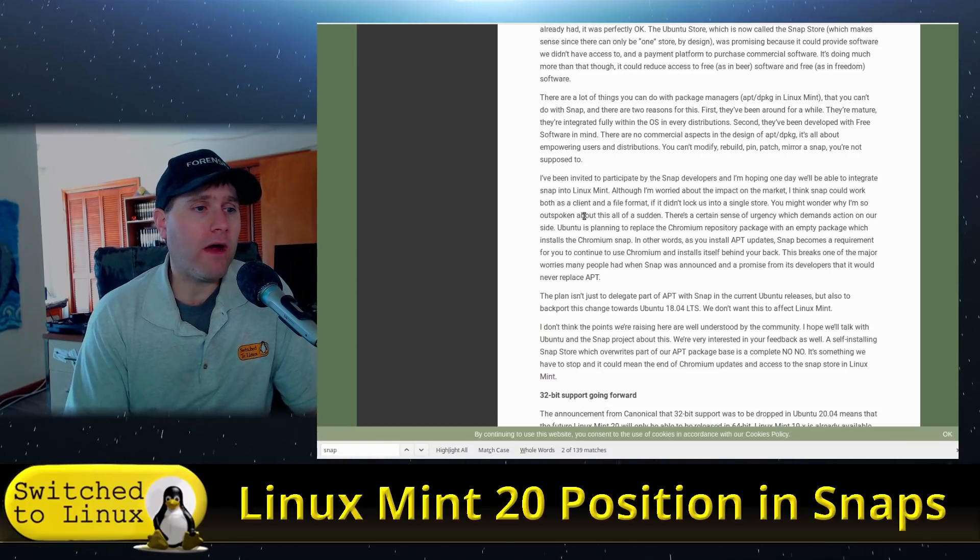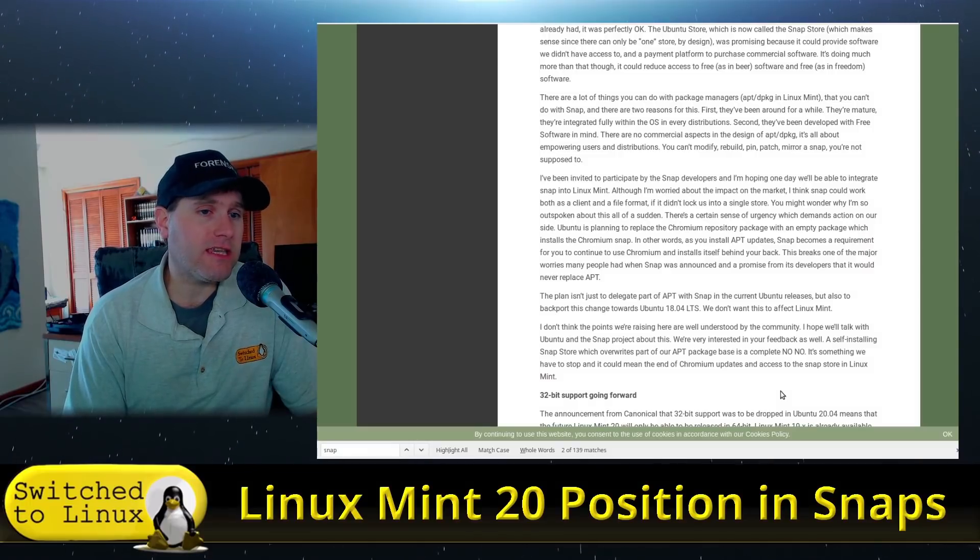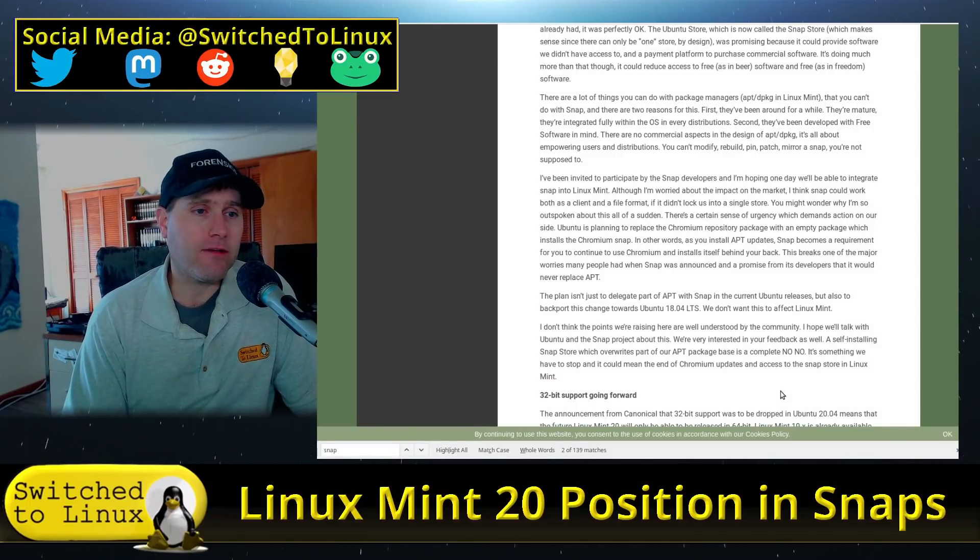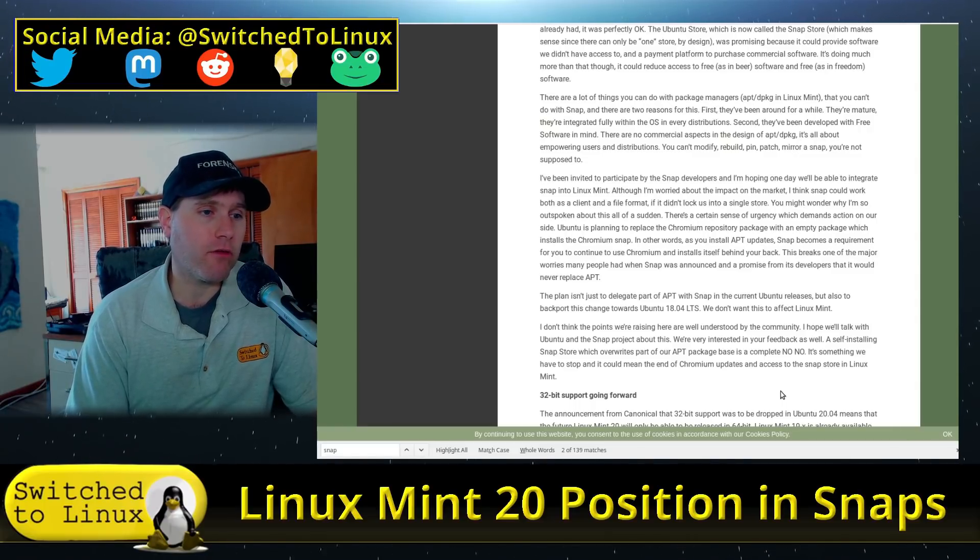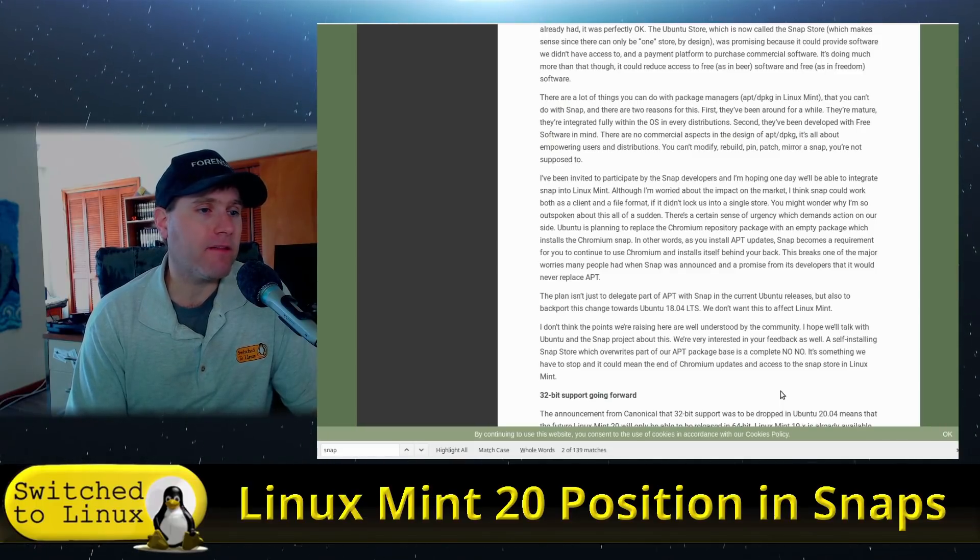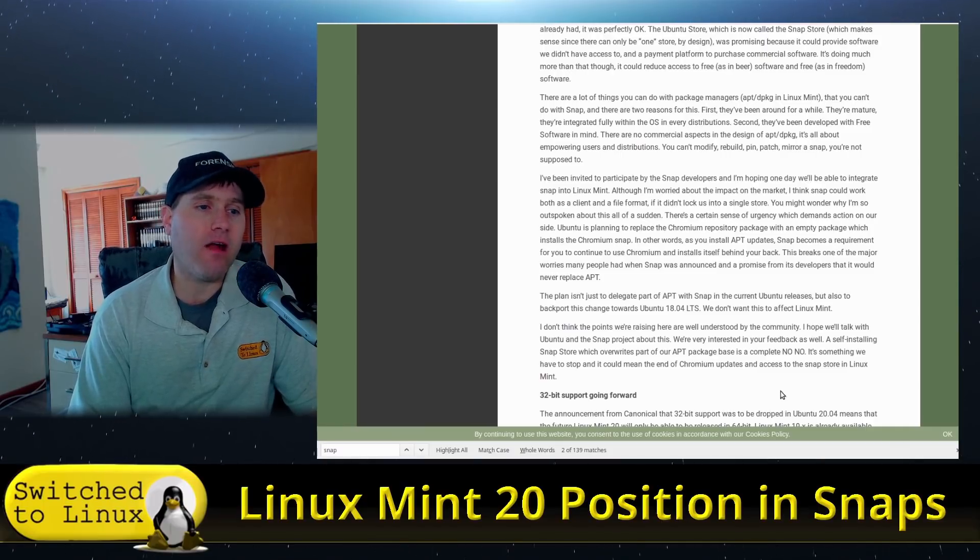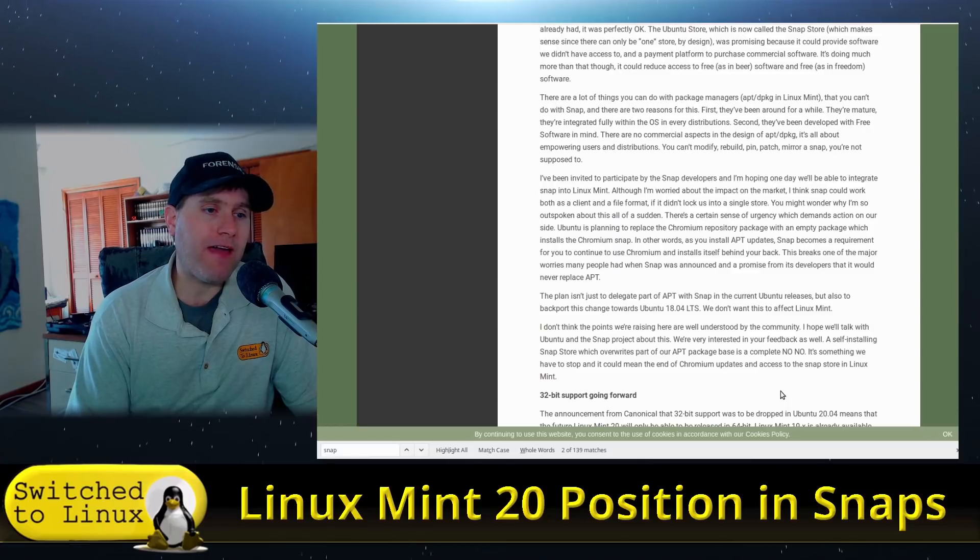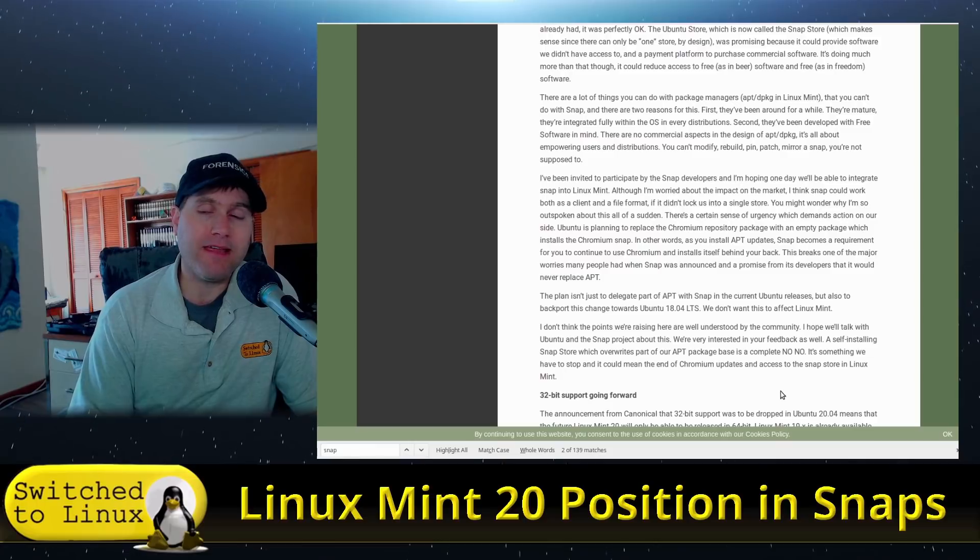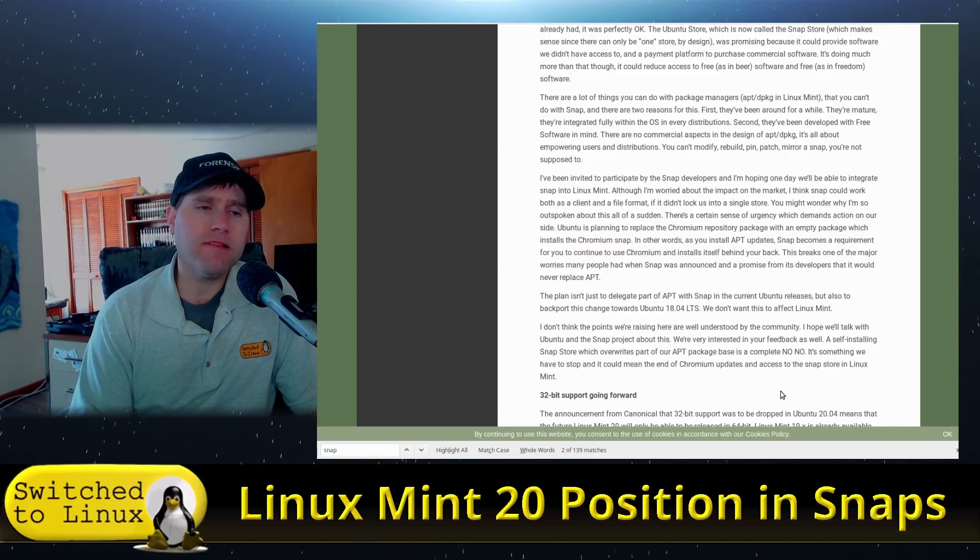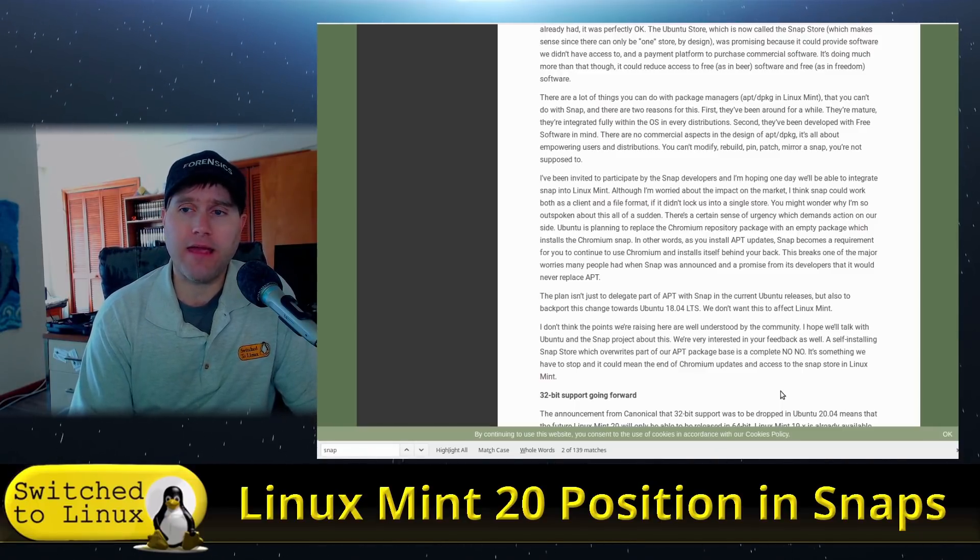There's a certain sense of urgency which demands action on our side. Ubuntu is planning to replace the Chromium repository package with an empty package which installs the Chromium snap. In other words, you install apt, update, snap becomes a requirement for you to continue to use Chromium and installs itself behind your back. This breaks one of the major worries people have had when snap was announced and promised from its developers that it would never replace apt. I did that whole video on this and I'm still waiting for all the people who said 'oh you're just fear-mongering' to come back and say 'oh yeah I guess you were right about that' because frankly that's exactly what they did.